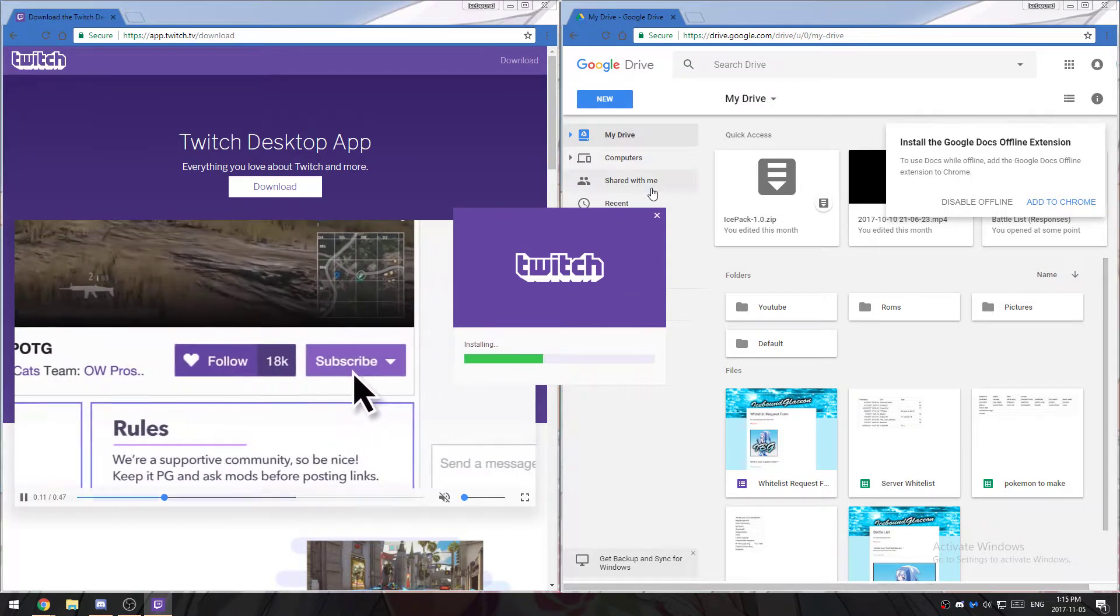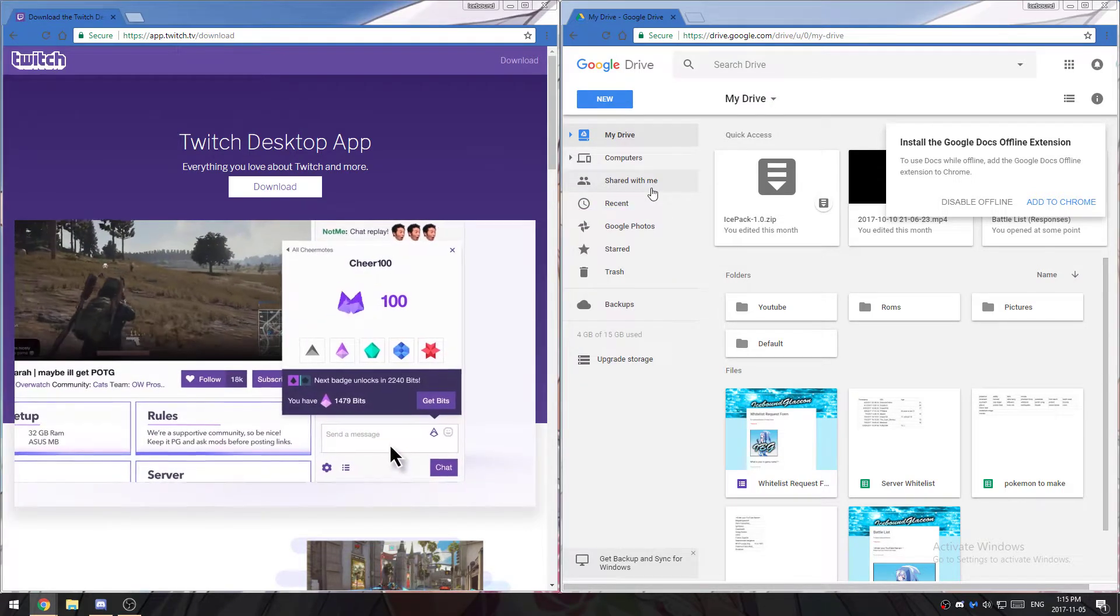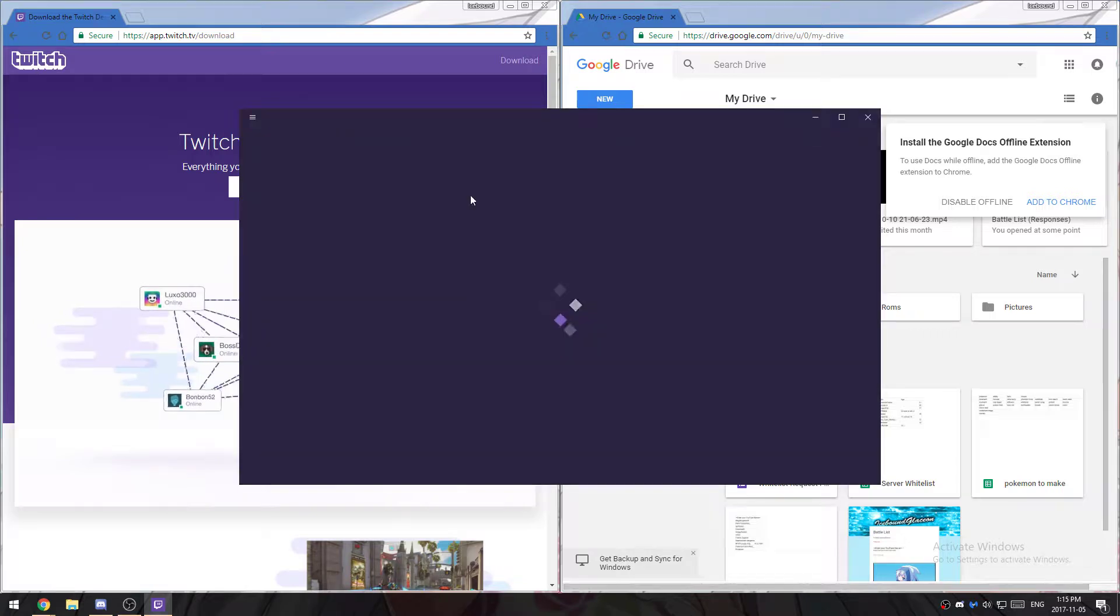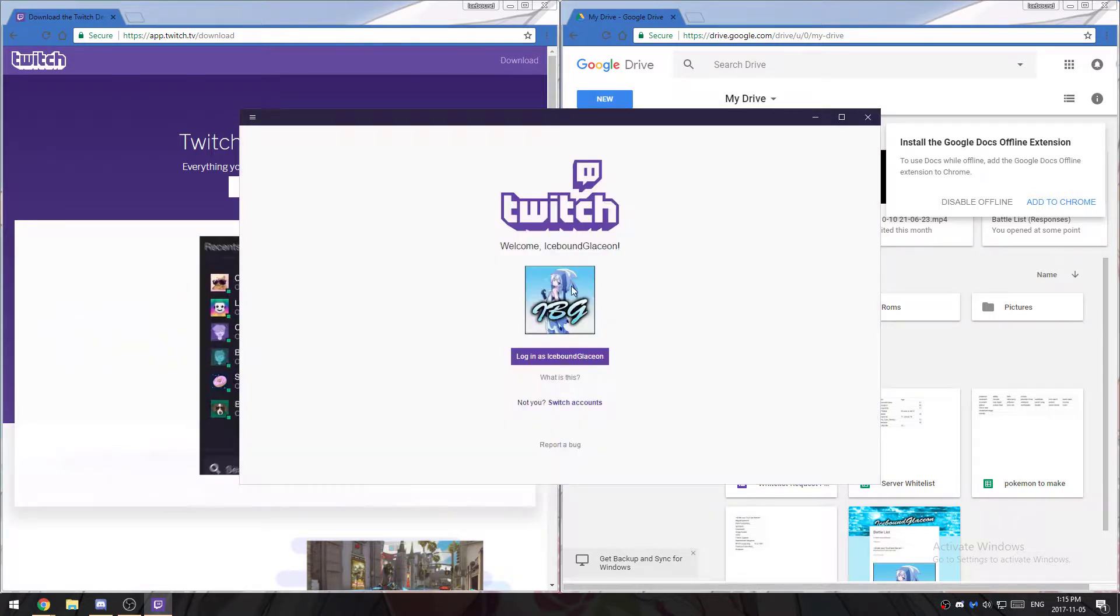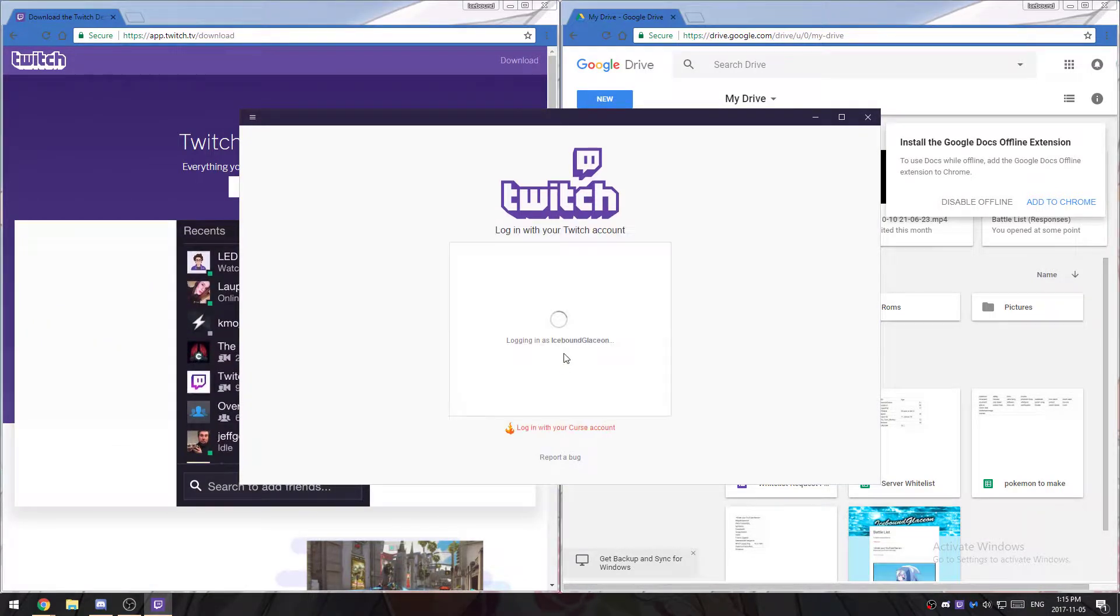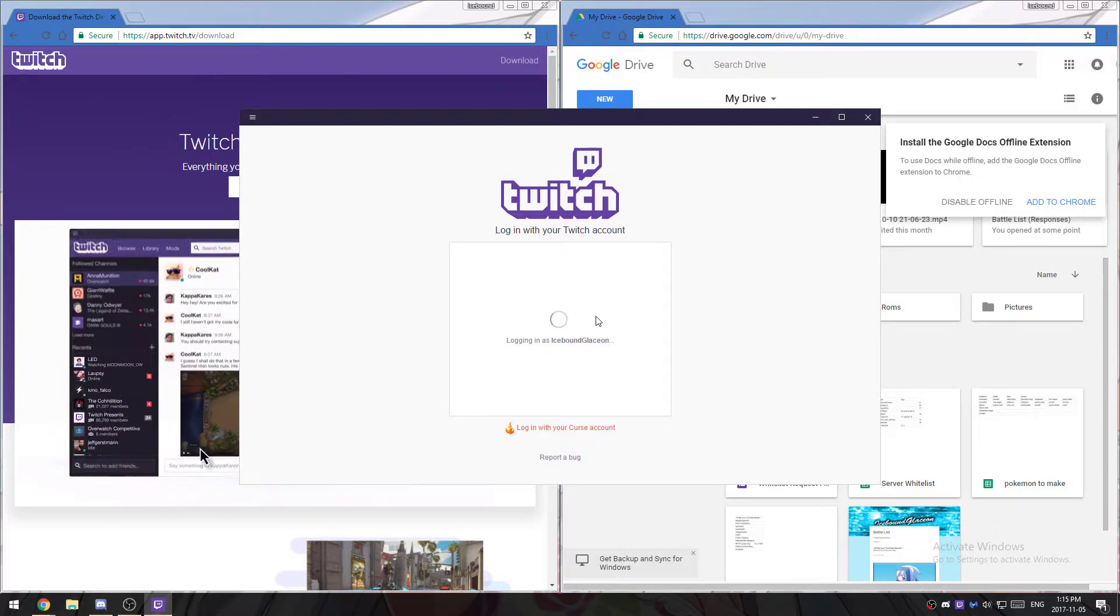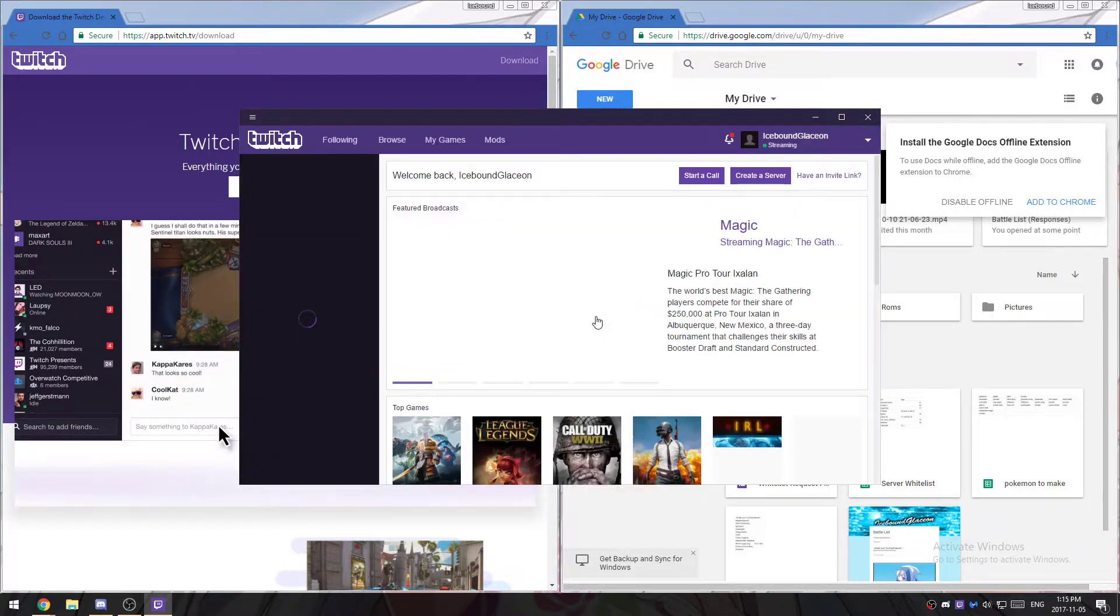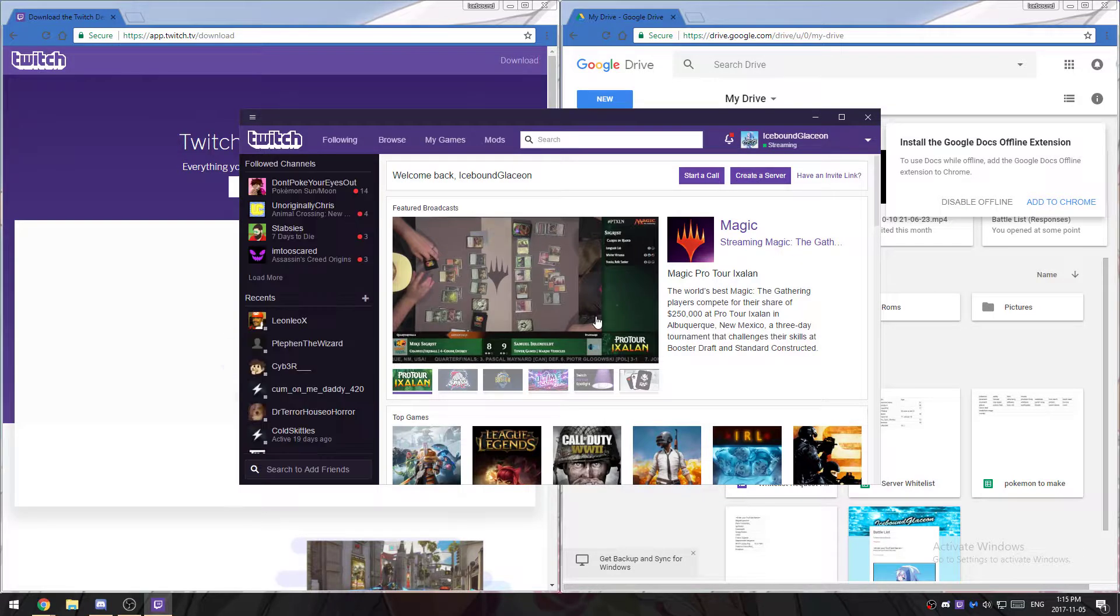We'll click install, and it will ask you to log into your Twitch. It might ask you to connect your curse and your Twitch account. You don't have to do this. You can if you already have a curse account.